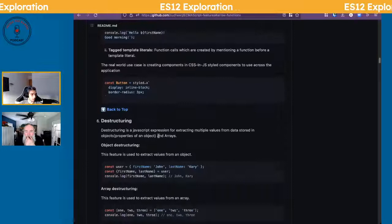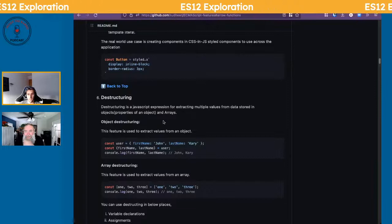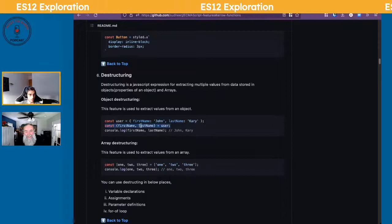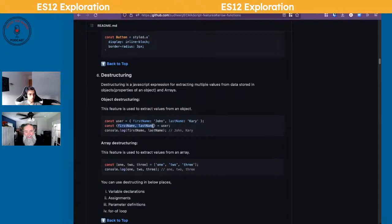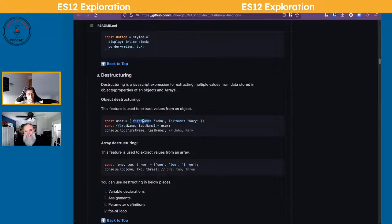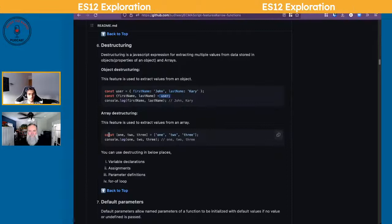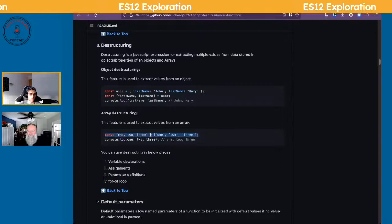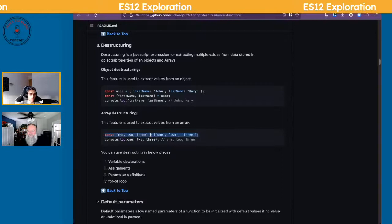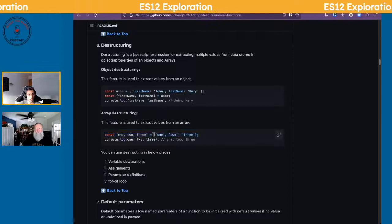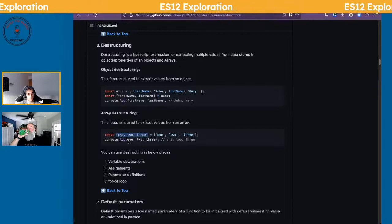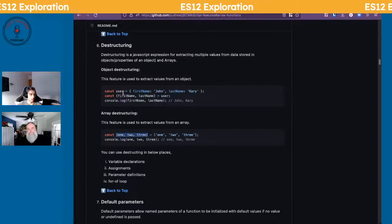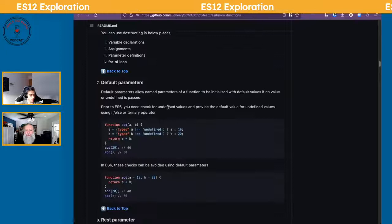Destructuring is a big topic on its own. If you have a user object and want to extract a key from it, you can set a variable to be that key directly. Same thing with arrays. Think of destructuring as: 'I know I'm going to need these variables, so when instantiating or setting up, already set those so you can then access them.' It's a good shorthand.